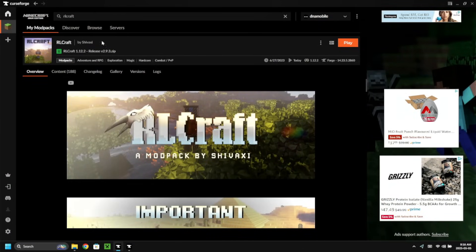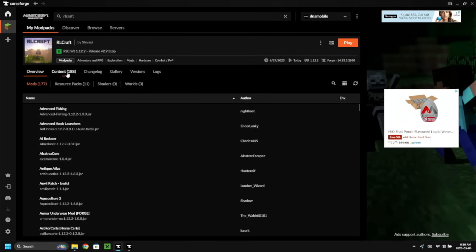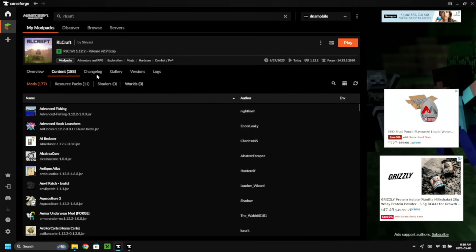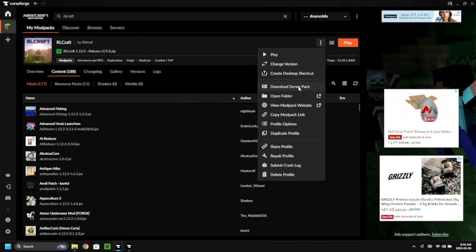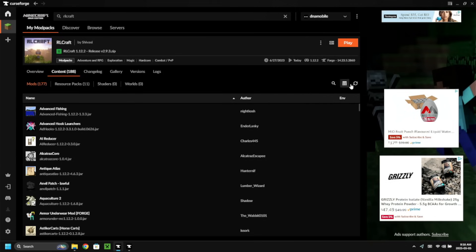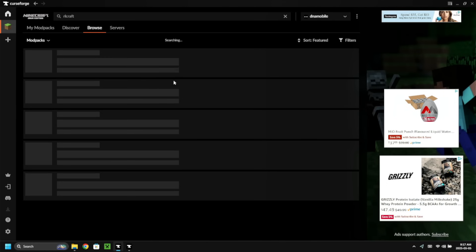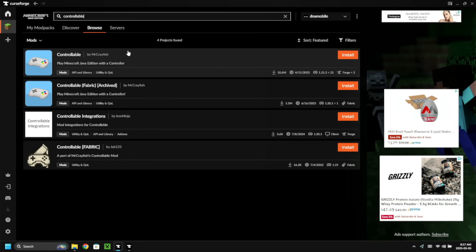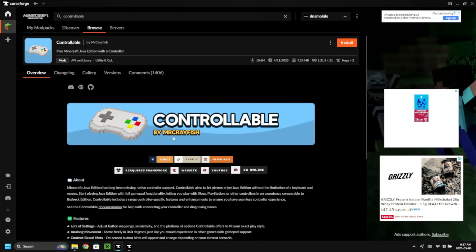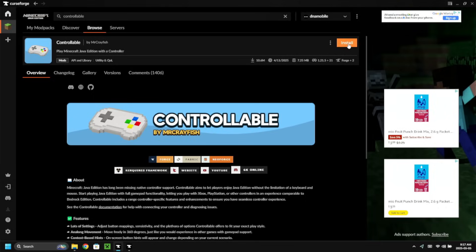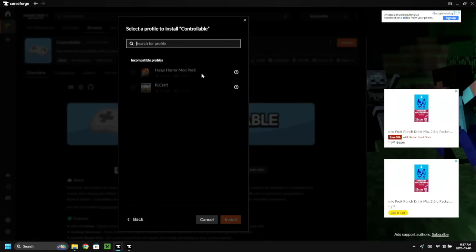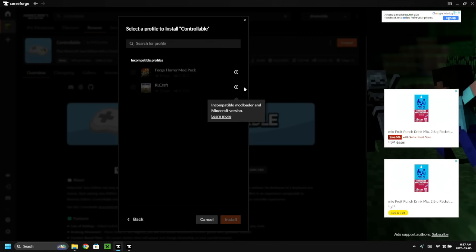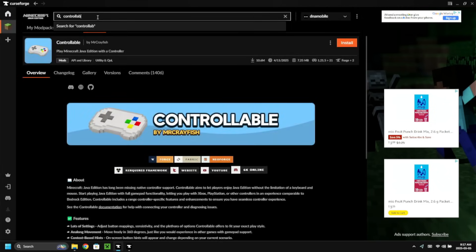I clicked on the game because I want to add other mods to this mod pack. Here are all the mods. There's no direct way to add more mods, so I'm going to go to Browse, Discover, then Mods and search for Controllable. However, when I click on Controllable it doesn't allow me to install it — it says it's incompatible with that mod pack. So we'll have to find another controller mod.